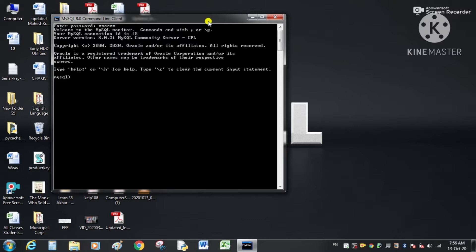In my case the password is 1-2-3-4-5-6. The interface of MySQL is similar to the DOS (Disk Operating System) interface. MySQL is an open source relational database management system — open source means its source code is available under a license and people can modify, use, change, and distribute it.